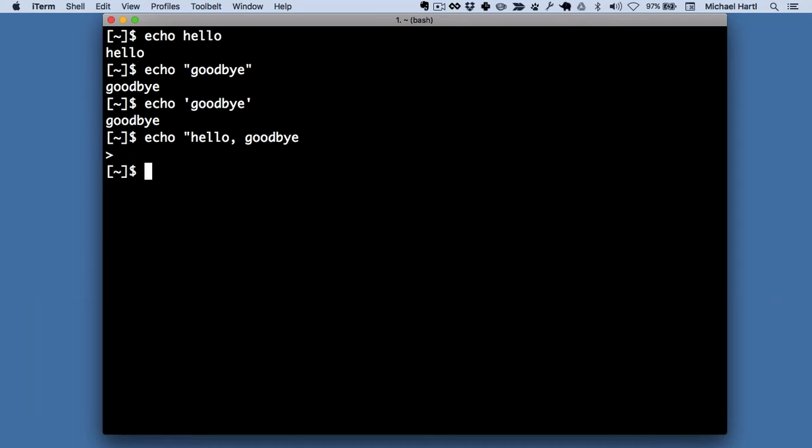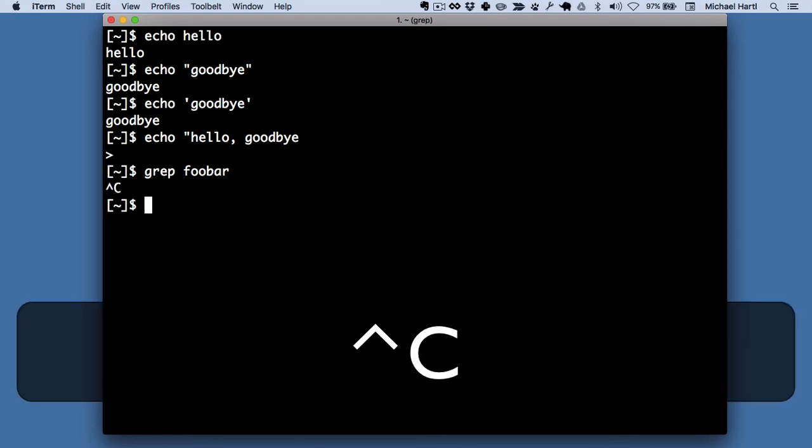There are a bunch of different situations where you'll end up getting stuck. For example, this. We'll be talking about the grep command later in this tutorial. So what do we do here? The answer is control C.